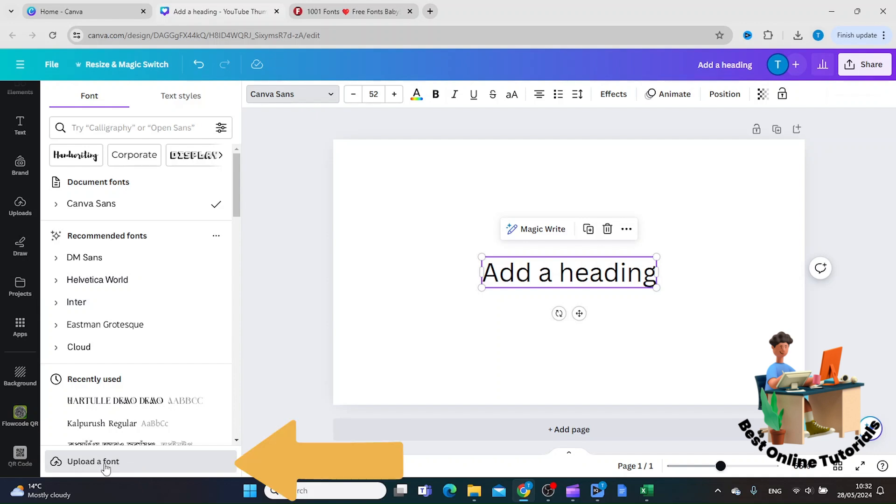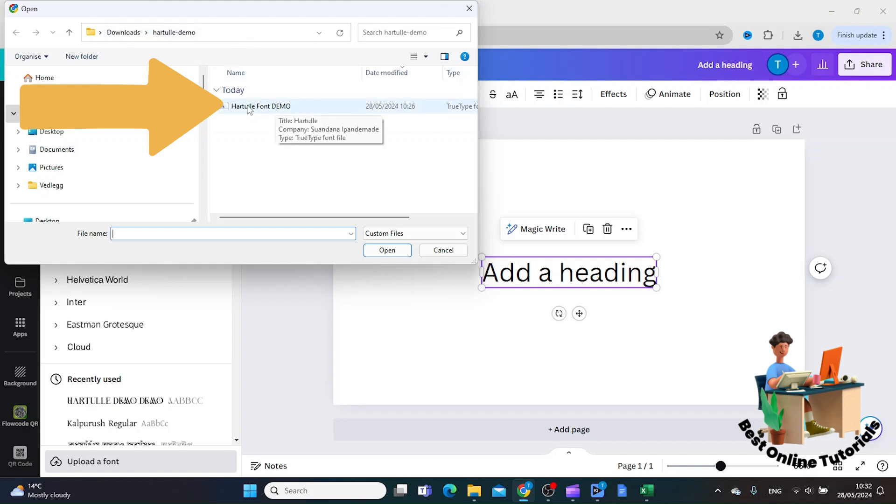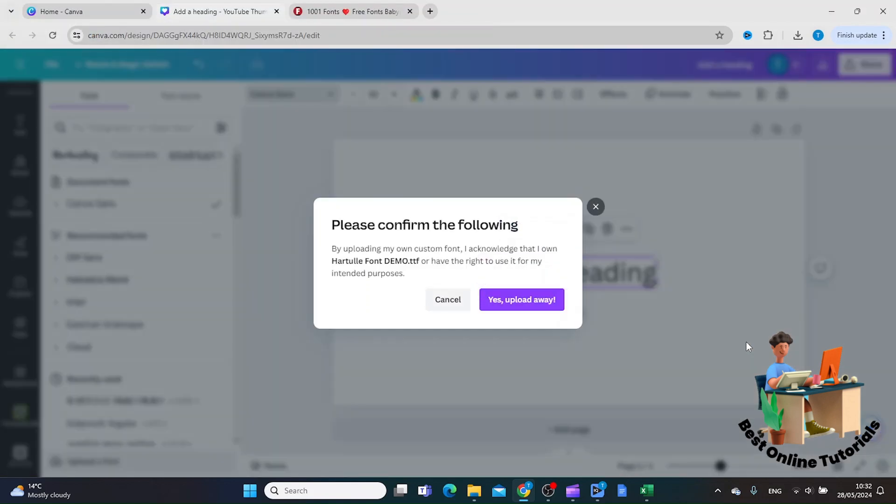Then you find the folder that you have the fonts in. I just have mine in Downloads. Let's choose this font here, and then you click 'Open'.